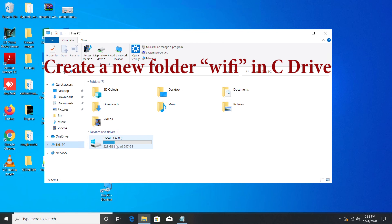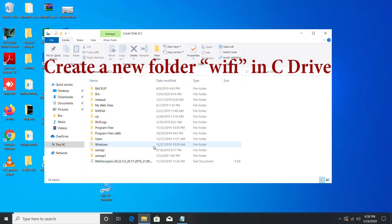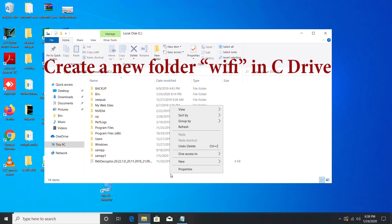First, open C drive from This PC and create a new folder named Wi-Fi.